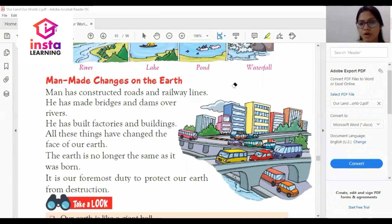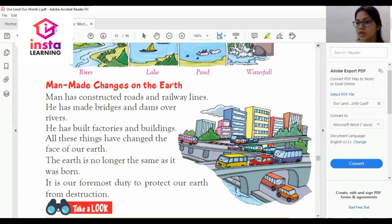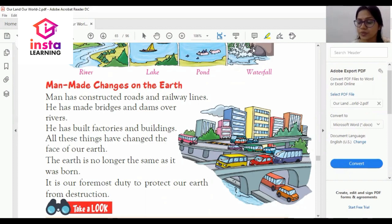This is all about the 15th chapter. We will study the 16th chapter in our next lecture. Thank you.